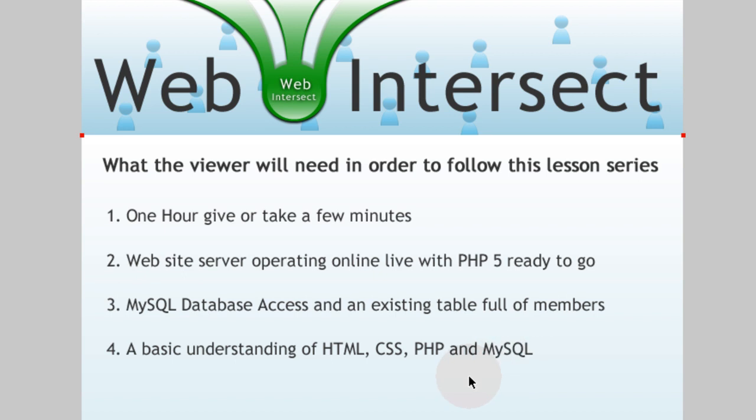If you don't understand PHP and MySQL at all, what they are and how they work, this tutorial series will be a little bit too advanced for you. And we're just going to use basic HTML and CSS.